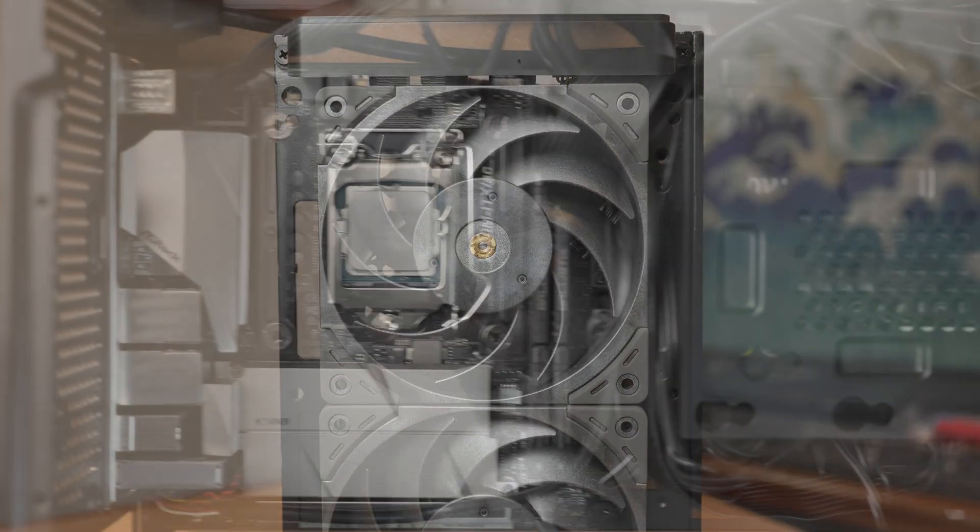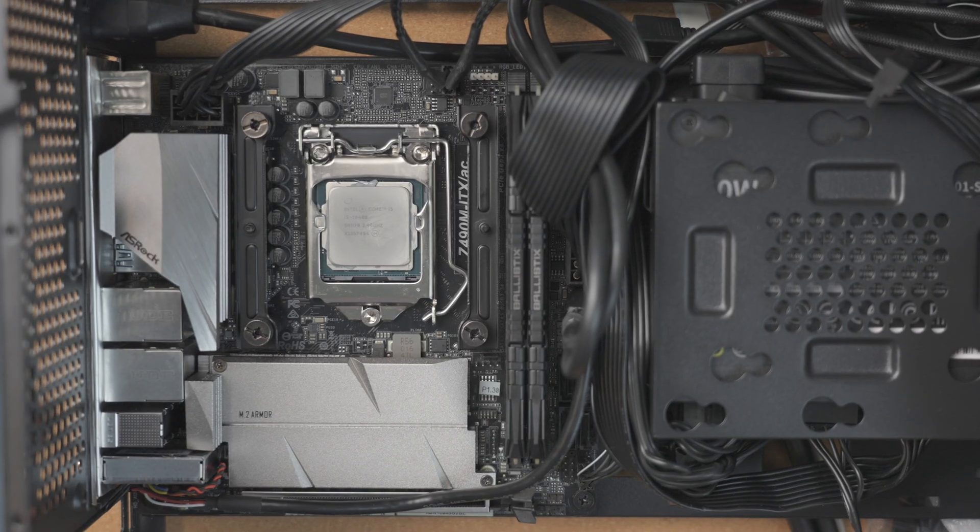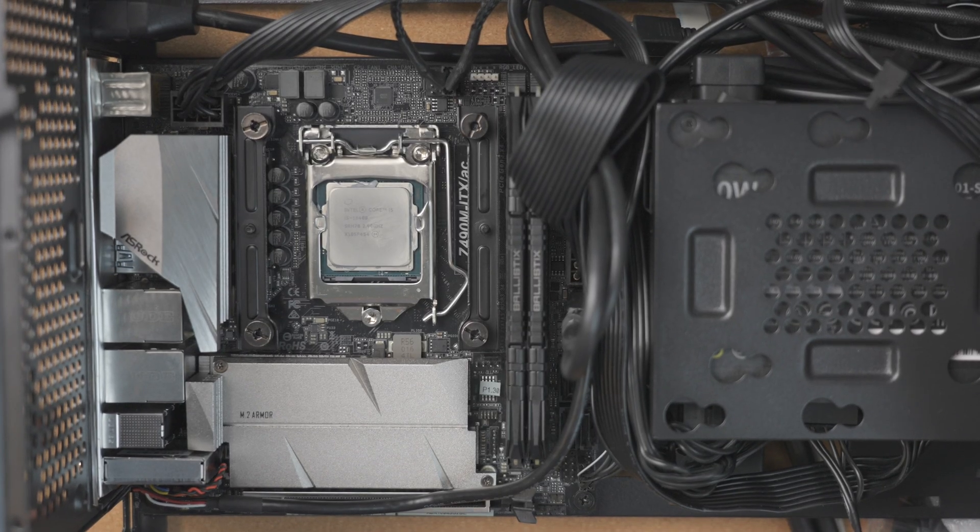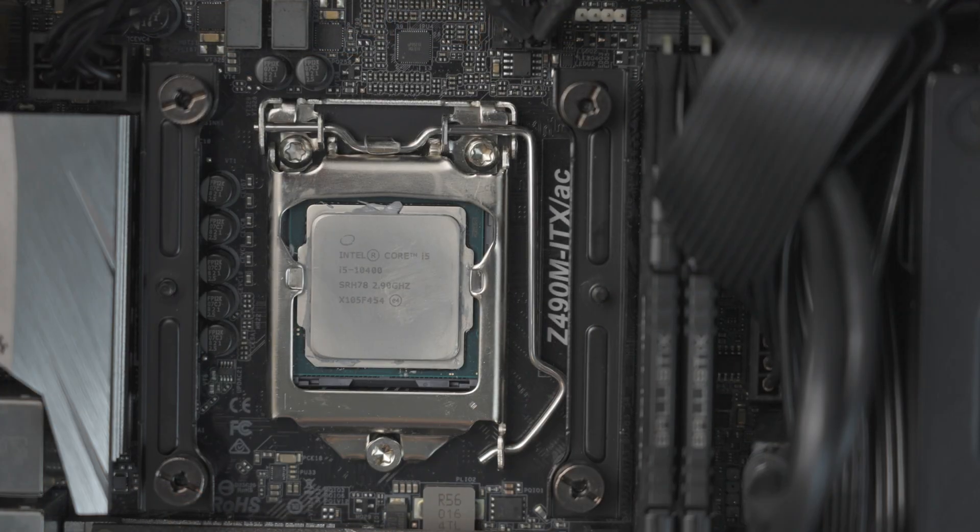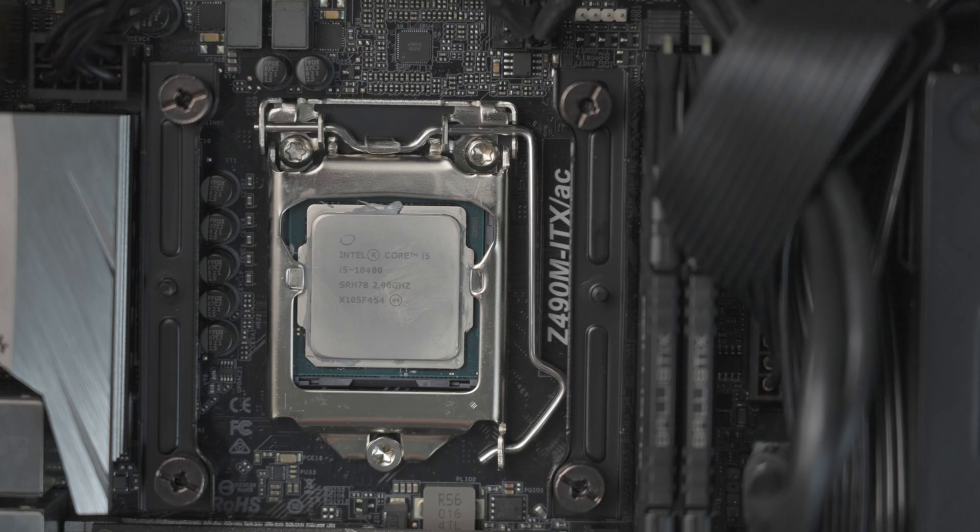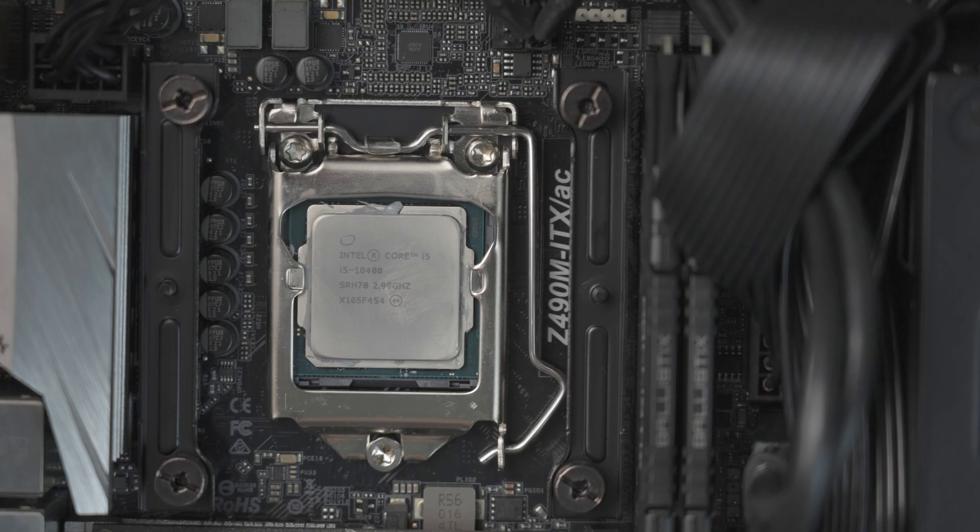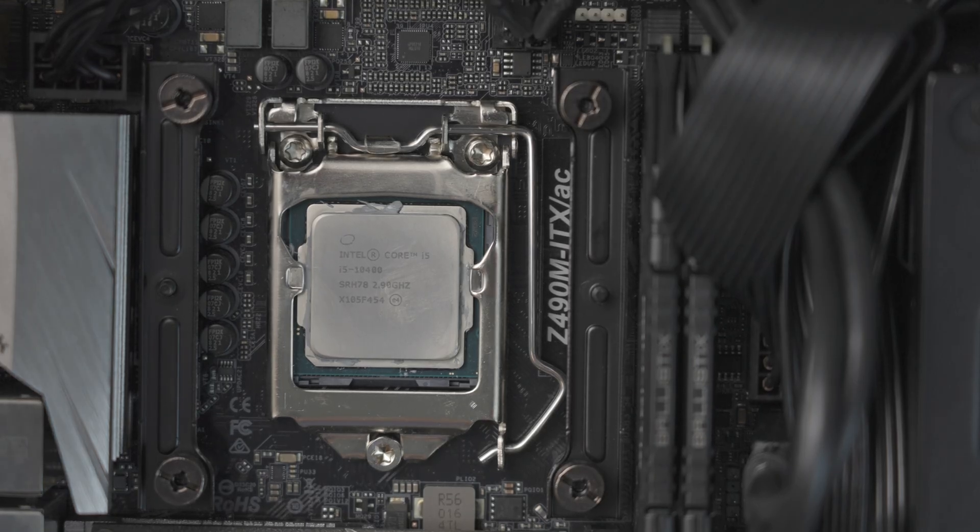Whereas an Asrock Z490M ITX, I've paired it with an i5-10400. It's still a six core chip, but fairly efficient. 30 to 38 watts when it's idle and when it's serving files and such, maybe low 40. So with a build like this, a big priority is the idle or low intensity power draw. And this does pretty well for the whole system.